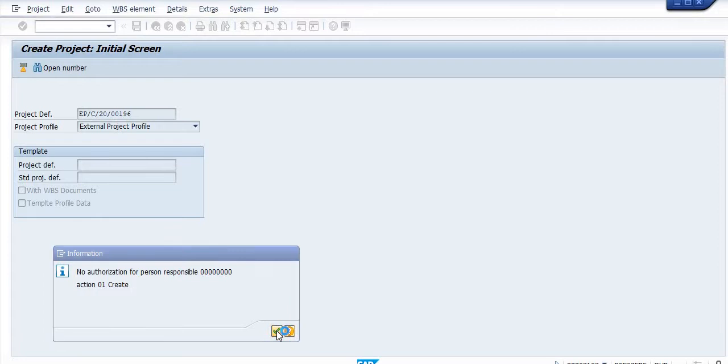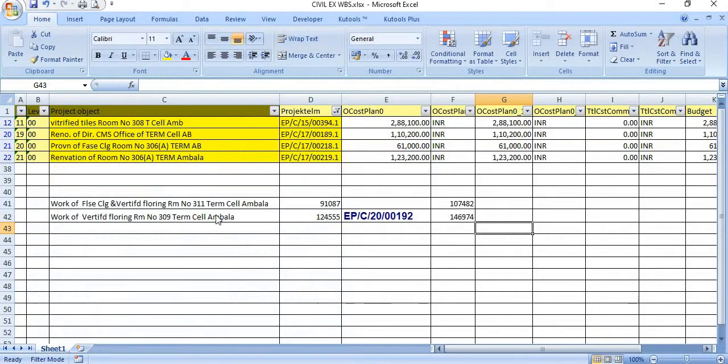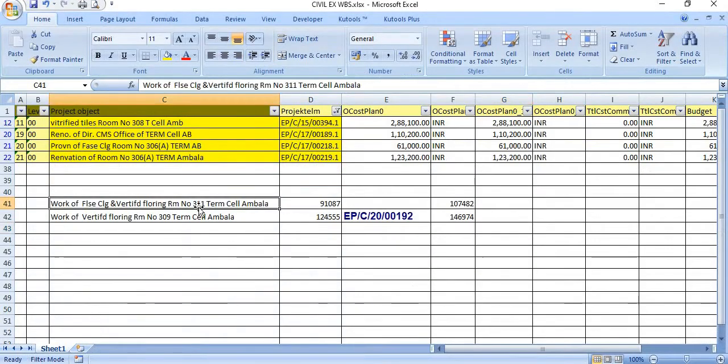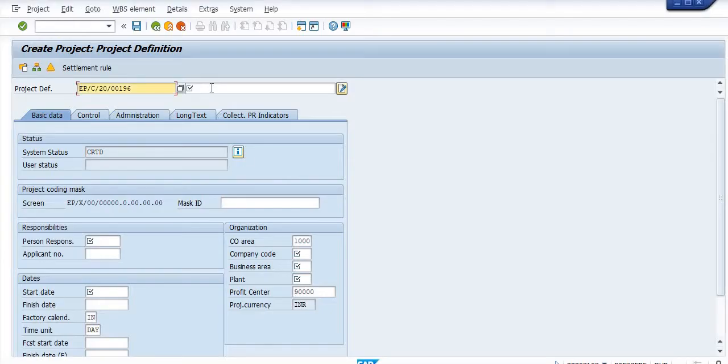Just open and copy this text, 'work of'.